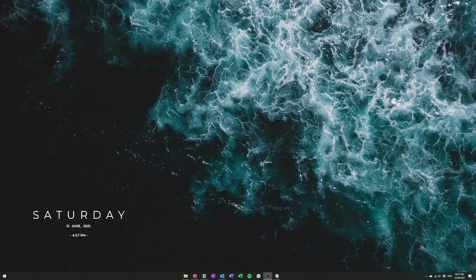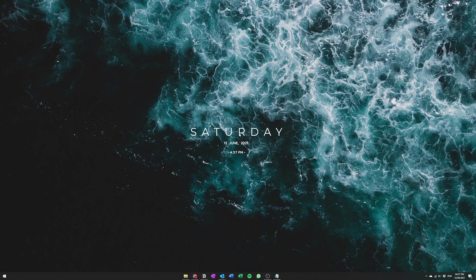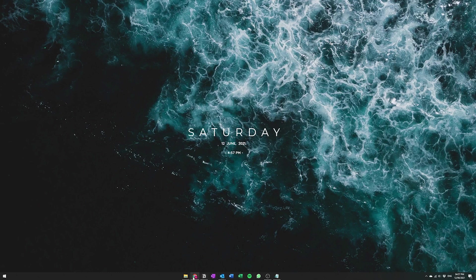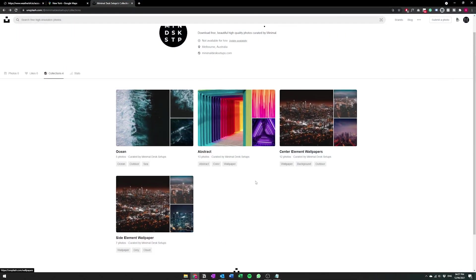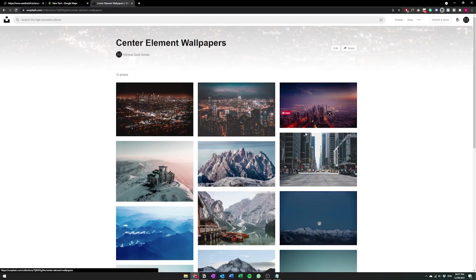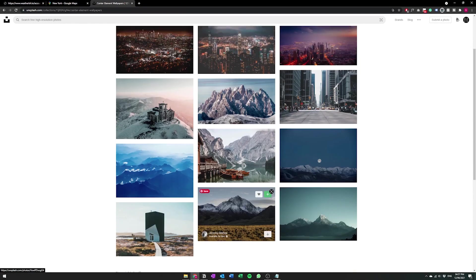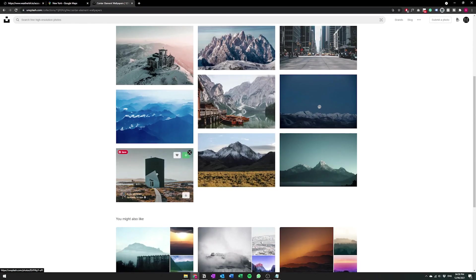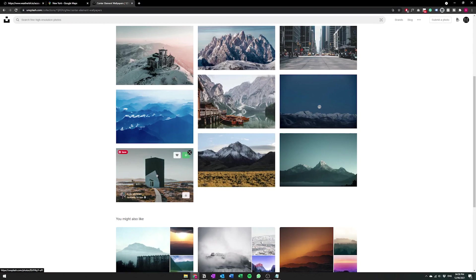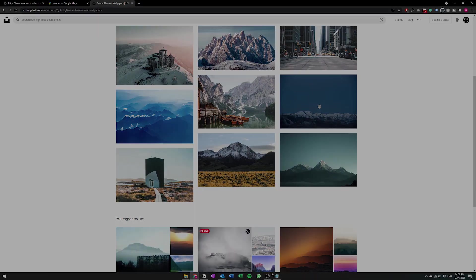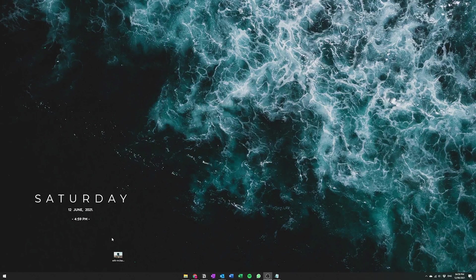So now that you're done you might decide that you don't actually want a side-centered element and you actually want the element to be completely centered like this. And to kind of get that to look clean you really need a wallpaper that kind of suits. So I'm going to quickly go back into Unsplash and go to another one of our collection called center element wallpapers. And I'm going to choose this one and I'm going to quickly set it up and show you guys what it looks like.